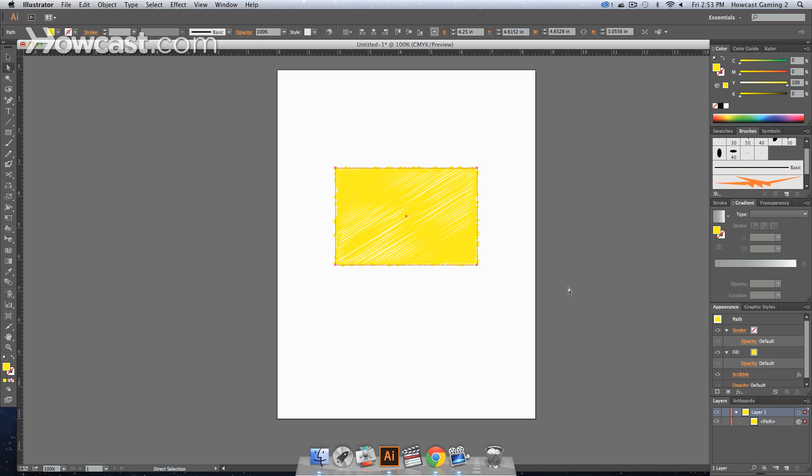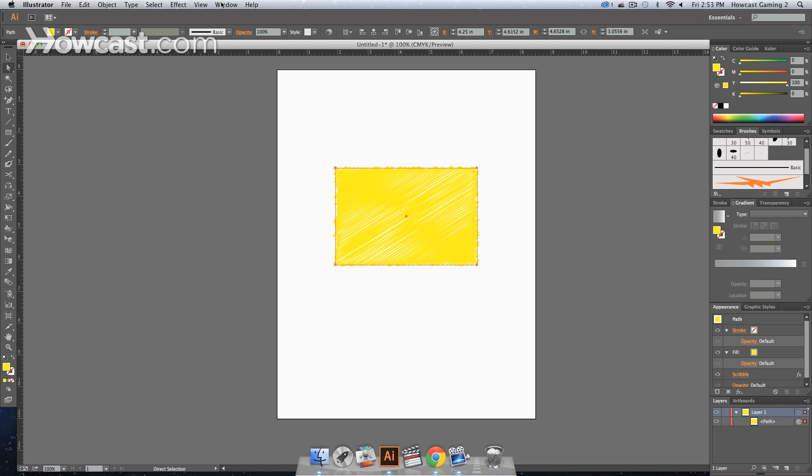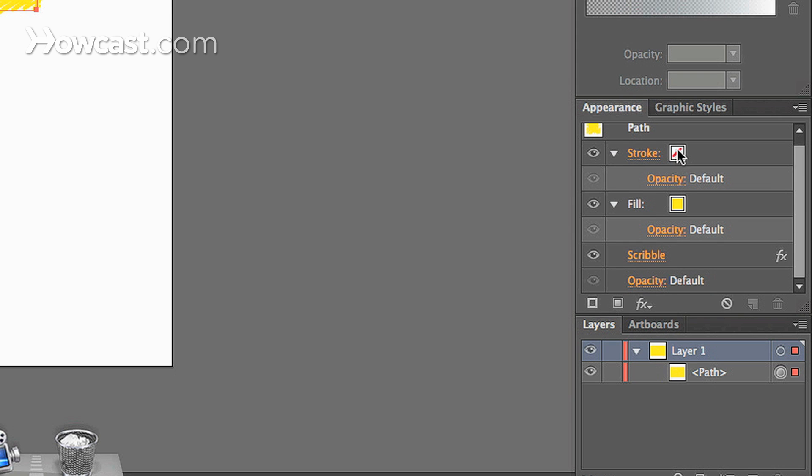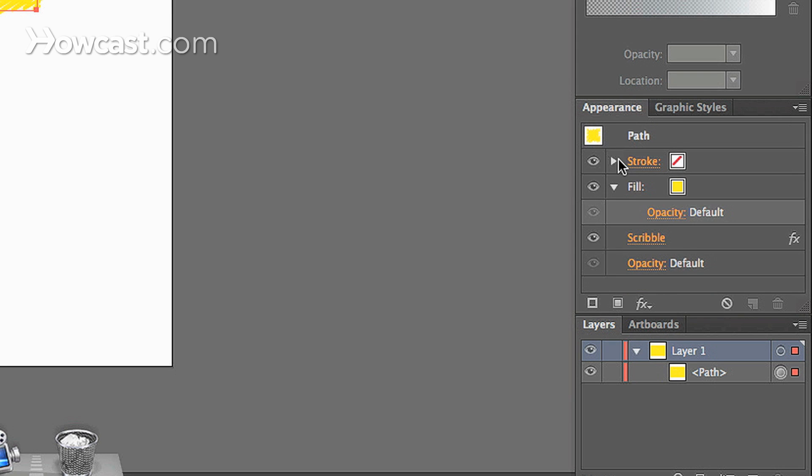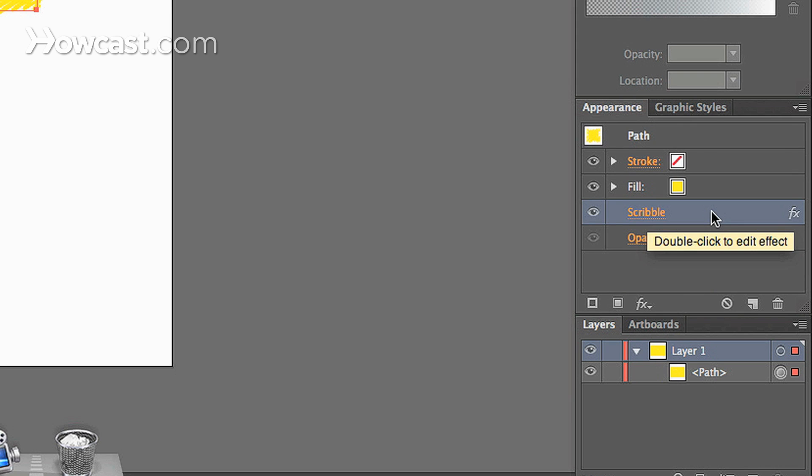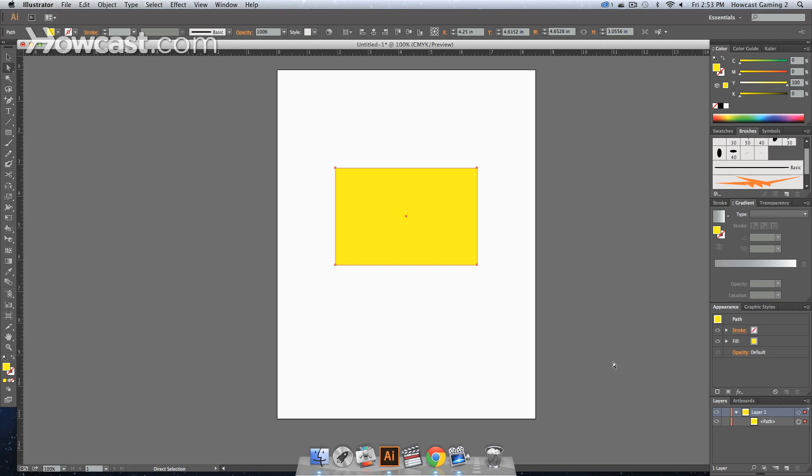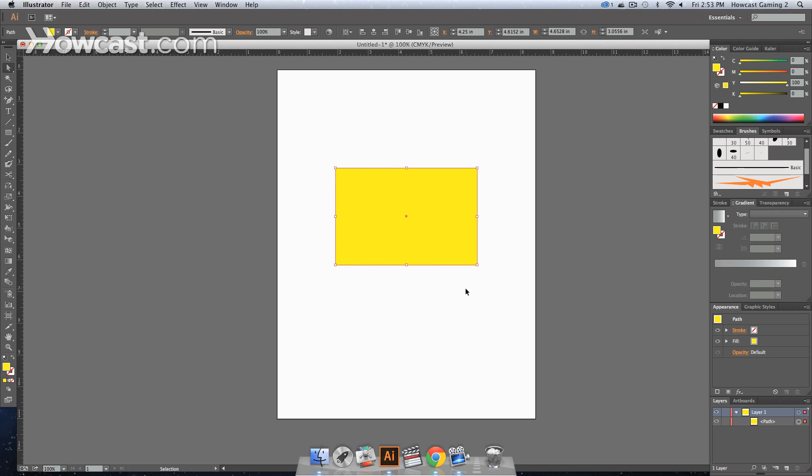Or, you can go into your Appearance panel, you can click Window, Appearance, and it will come up on your right window panel area. And then you look for the item that you want to get rid of, which is Scribble. And you can drop that in the trash can, and it will get rid of it.